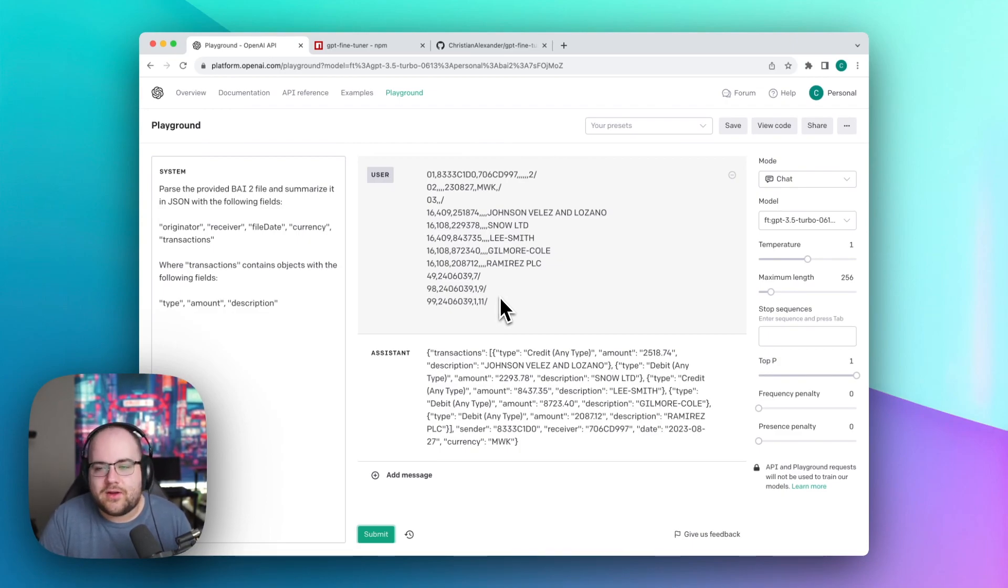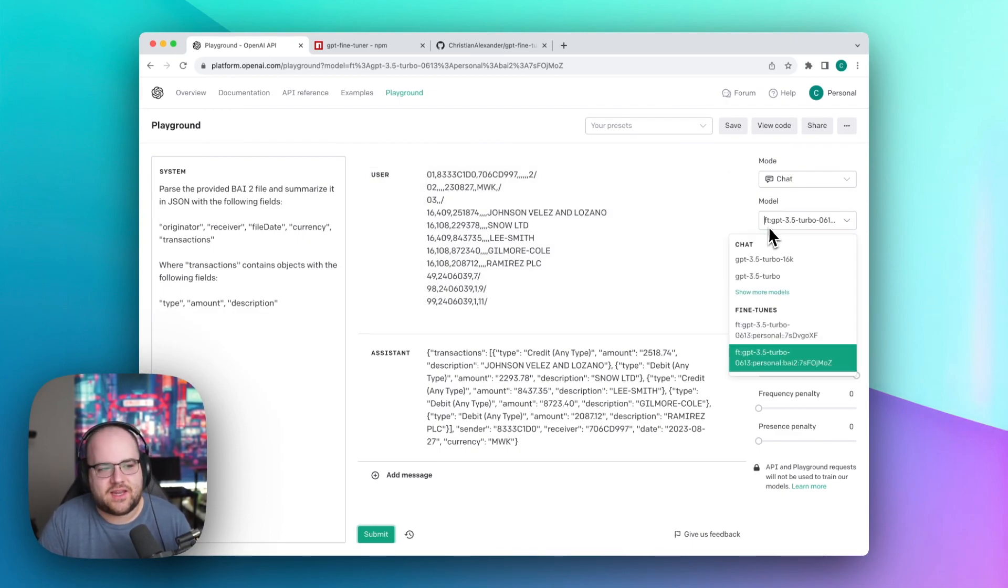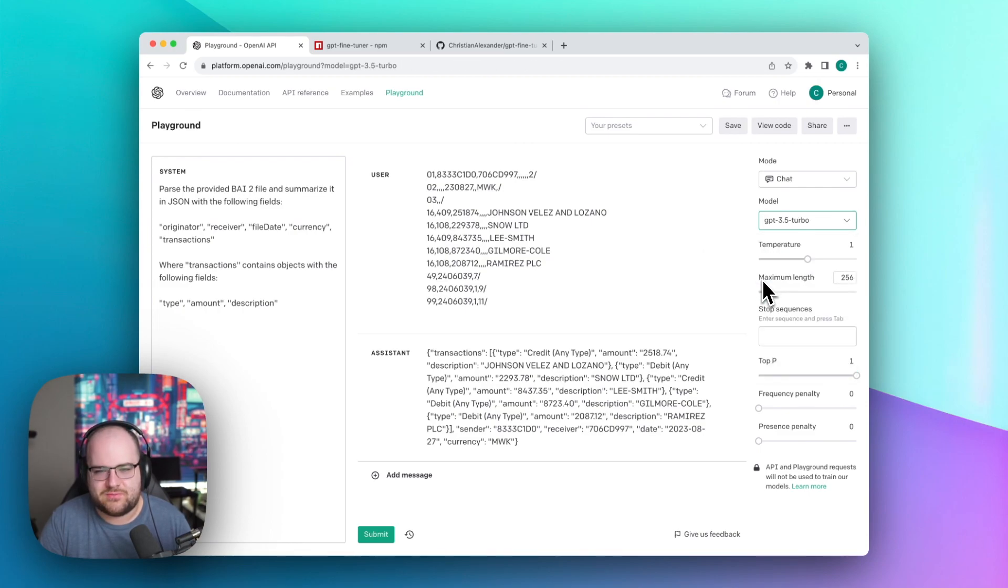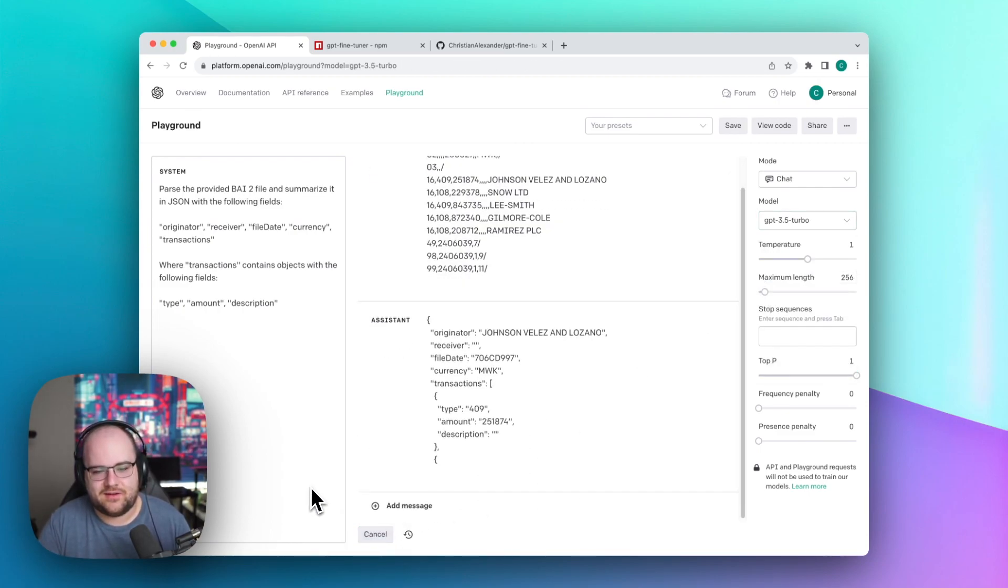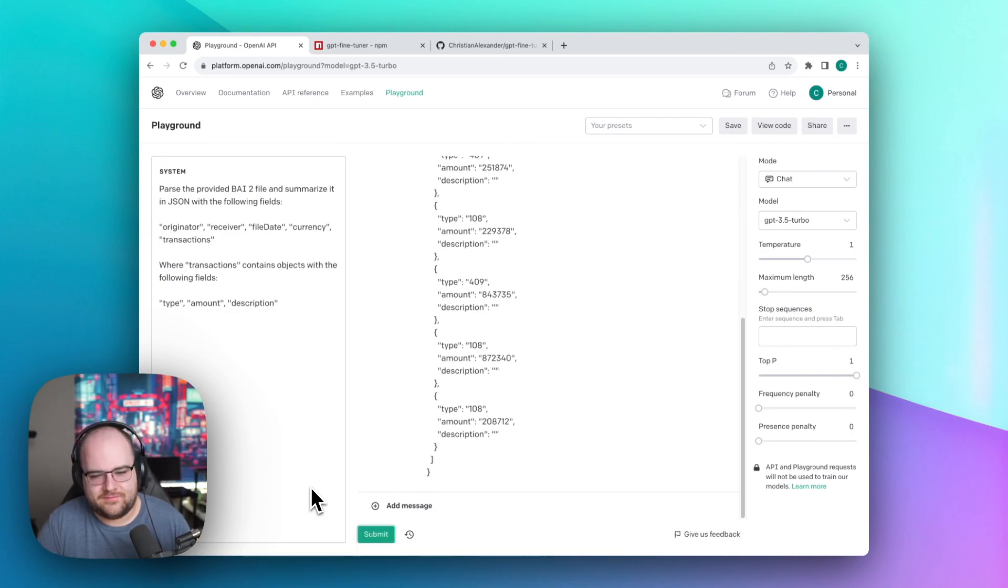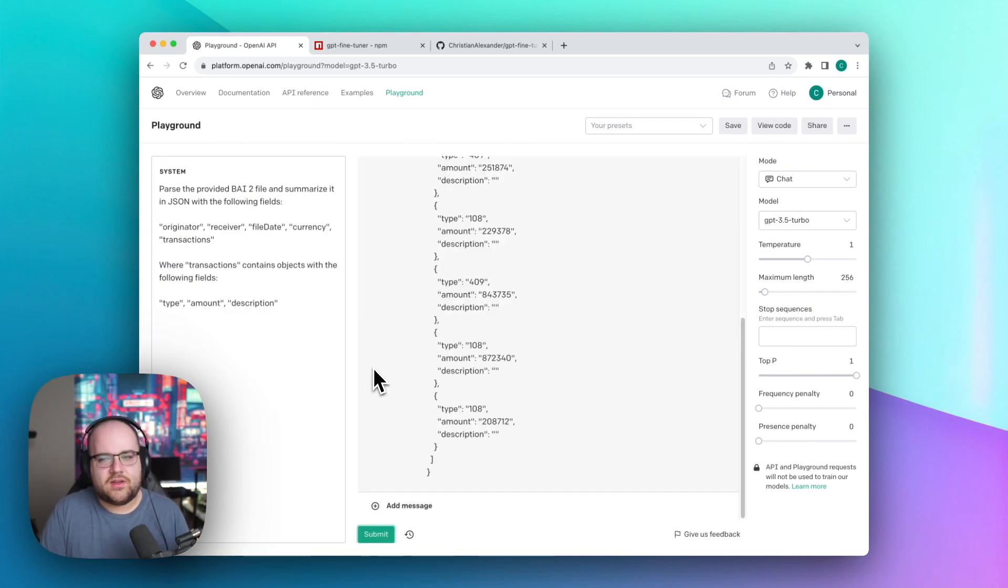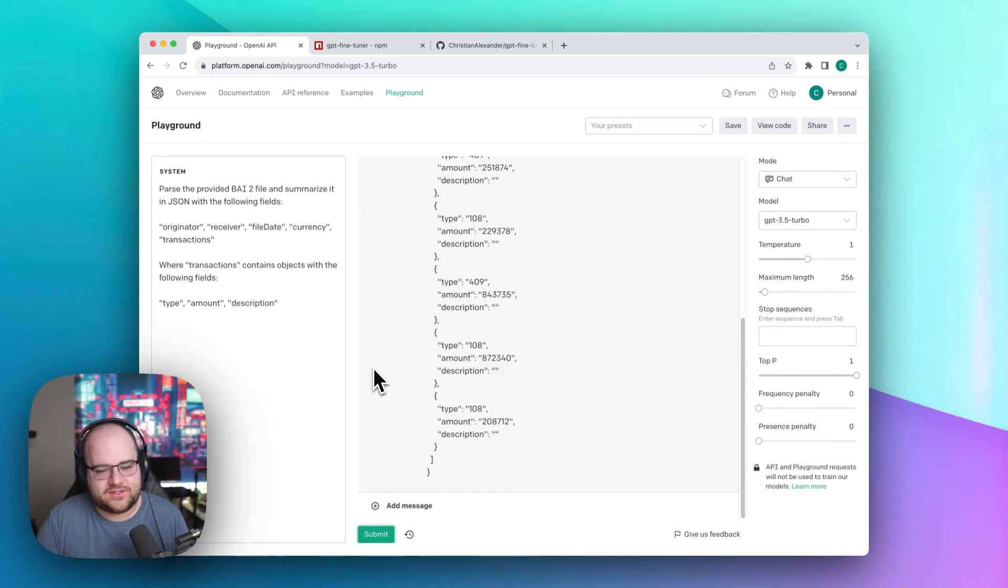If we compare that to the baseline 3.5 model, which is just making some guesses, we can see that it truly is way better. Yet this is meaningless. In the standard 3.5 model, it's just trying to infer based on some context cues, but it doesn't really understand what's going on.